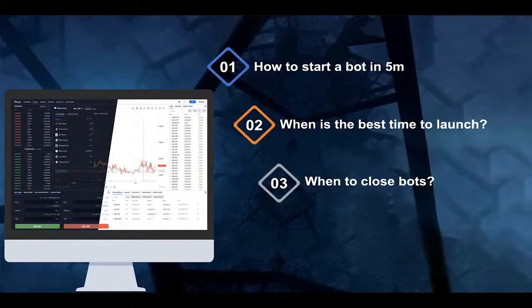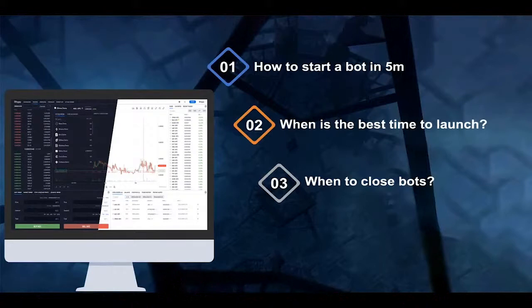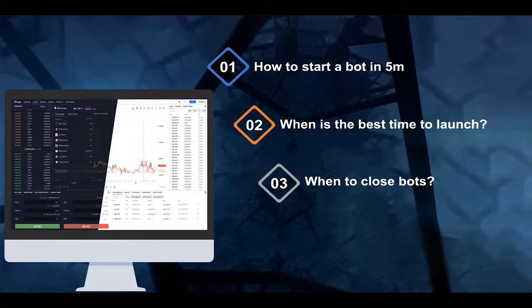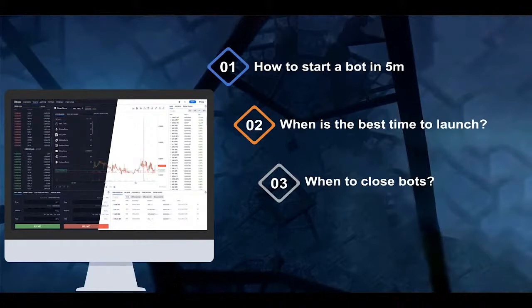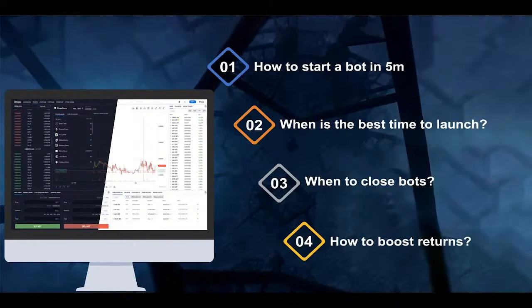The third topic is when to close bots, because launching a bot is just the first step. The next important step is knowing when to lock in profits — the optimal timing on the market to close bots. We will talk about five exit strategies we've developed at BeatsCap, and finally how to boost returns and what are the optimal market scenarios to launch bots.